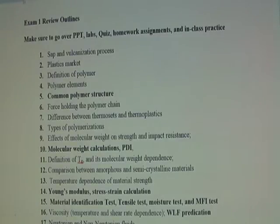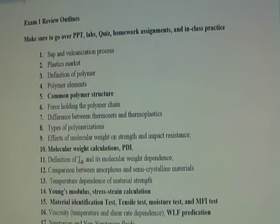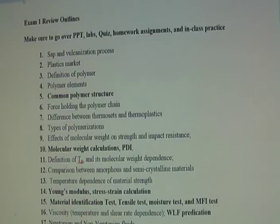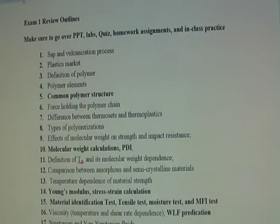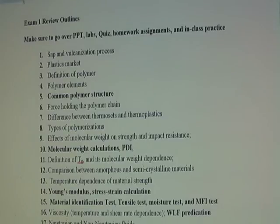Point seventeen: we talked about Newtonian and non-Newtonian fluids. For Newtonian fluids, viscosity does not depend on shear rate, while for non-Newtonian fluids it does. Point eighteen: we talked about shear thinning versus shear thickening fluids. For shear thinning, when you increase shear rate, viscosity decreases. For shear thickening, when you increase shear rate, viscosity increases. Make sure you know the difference.